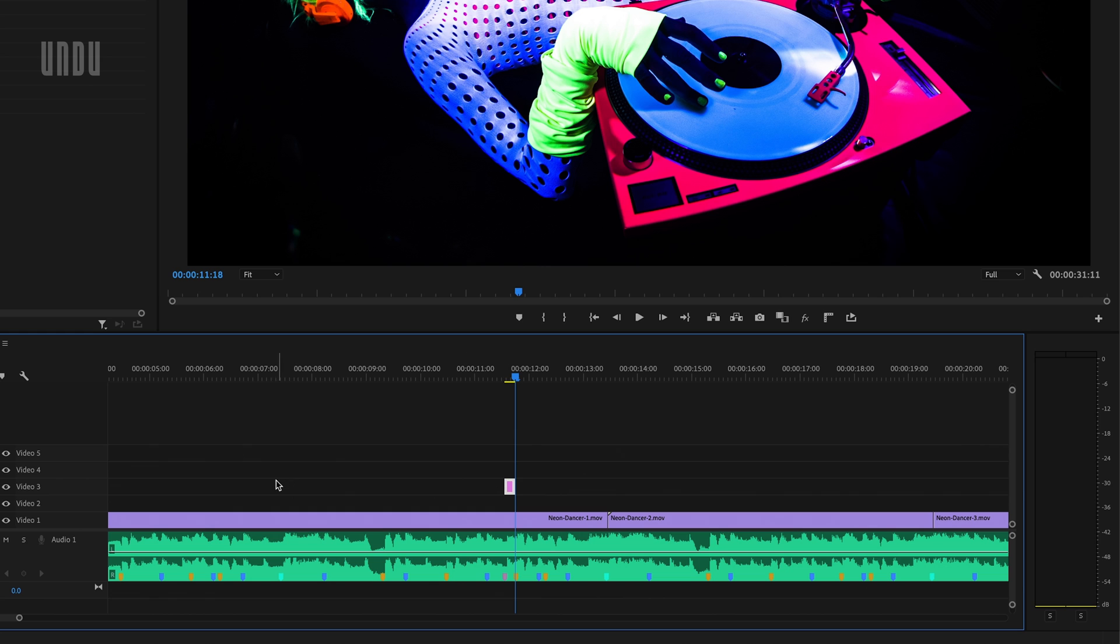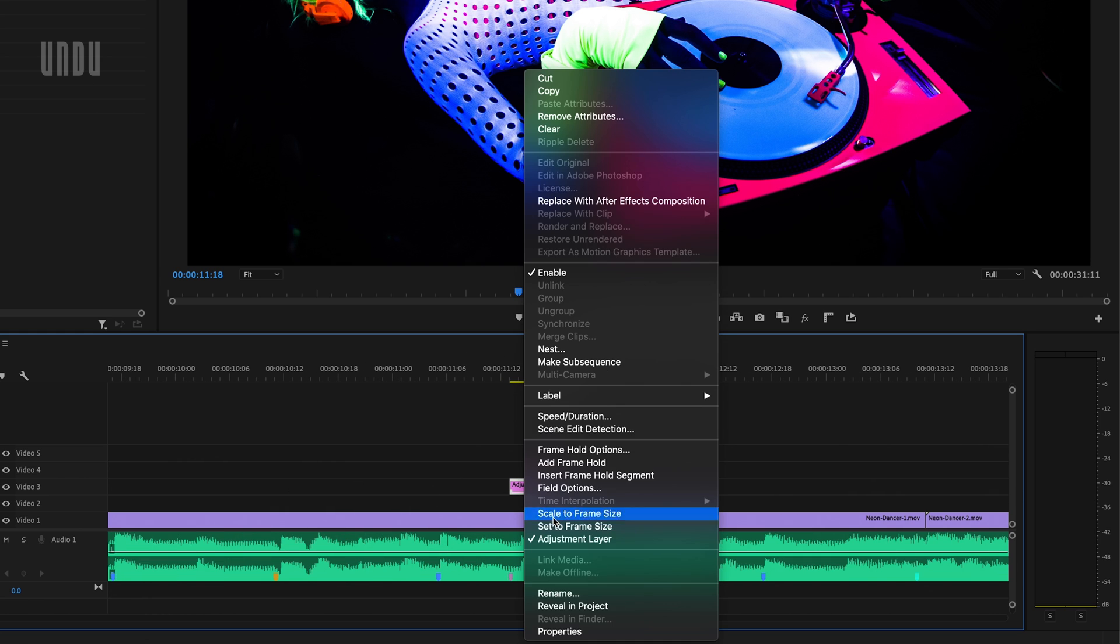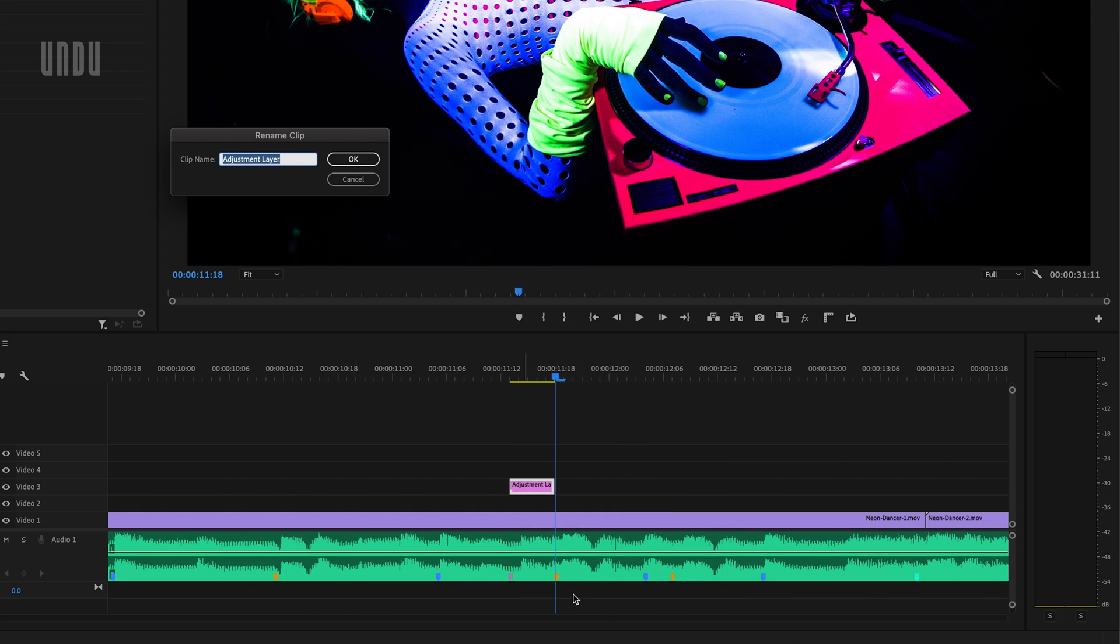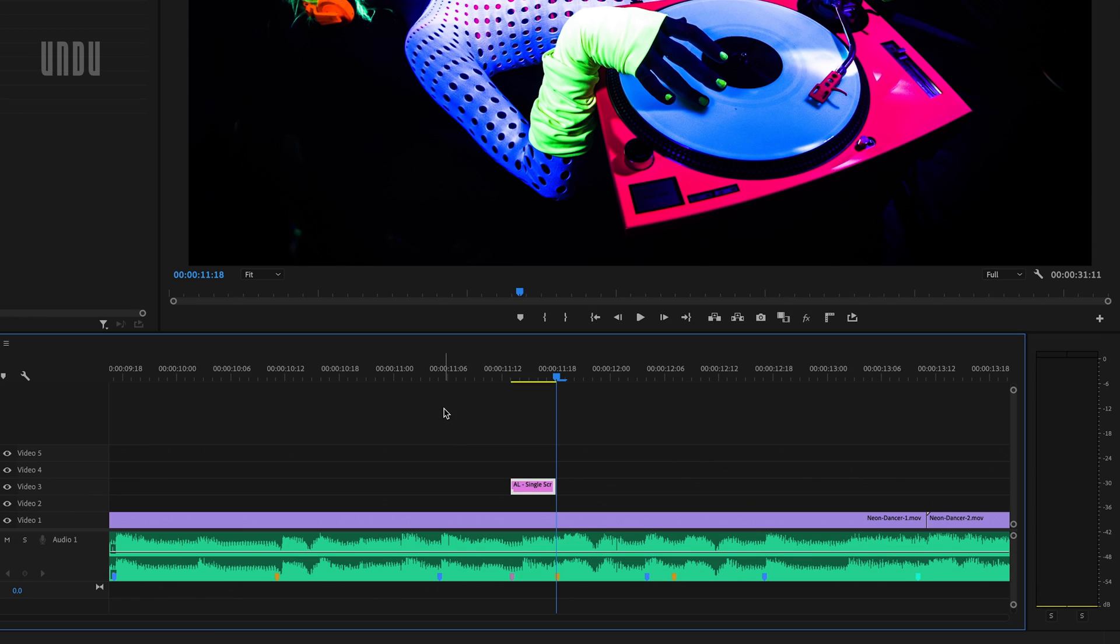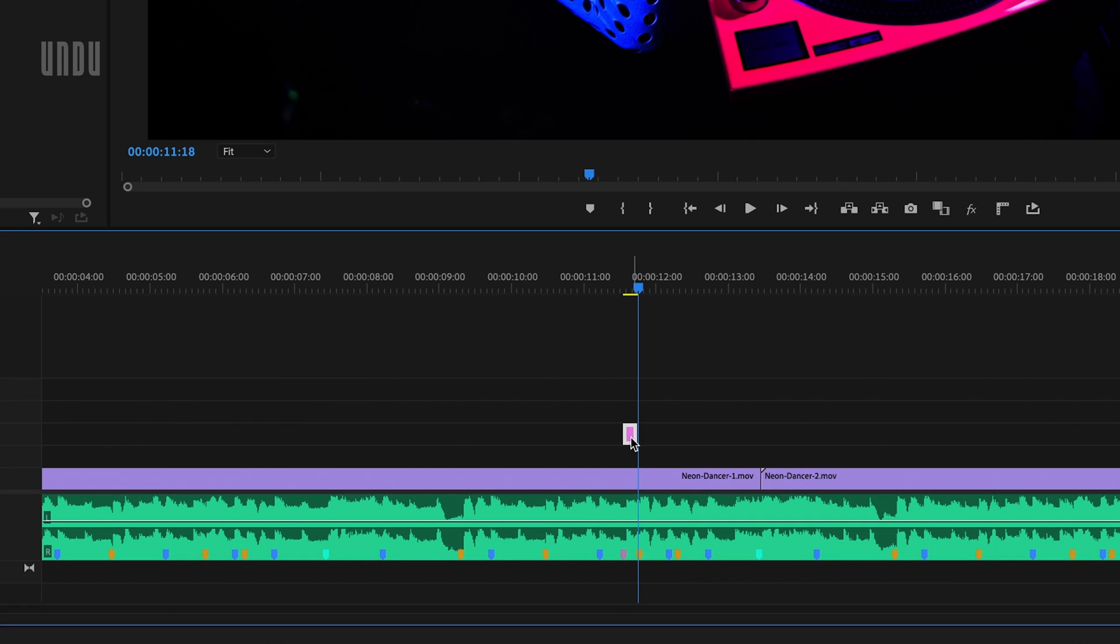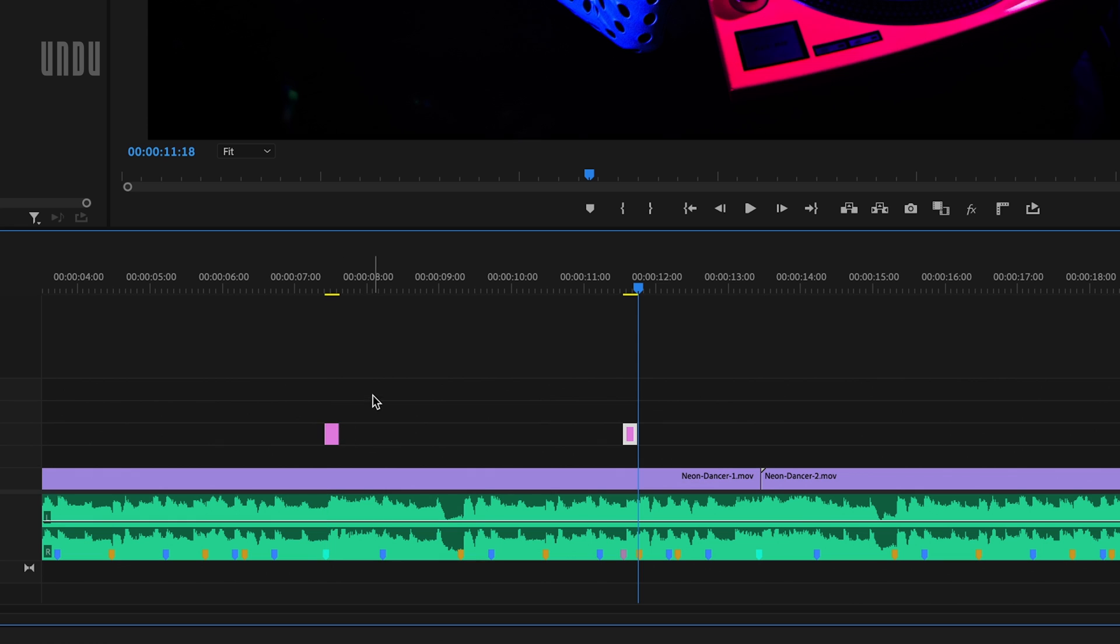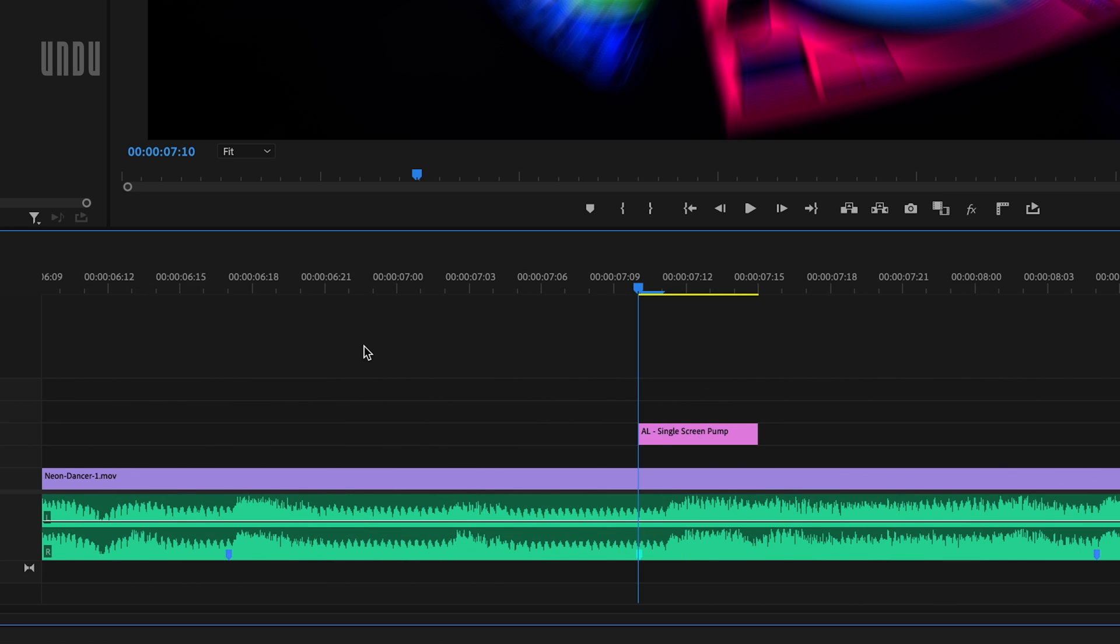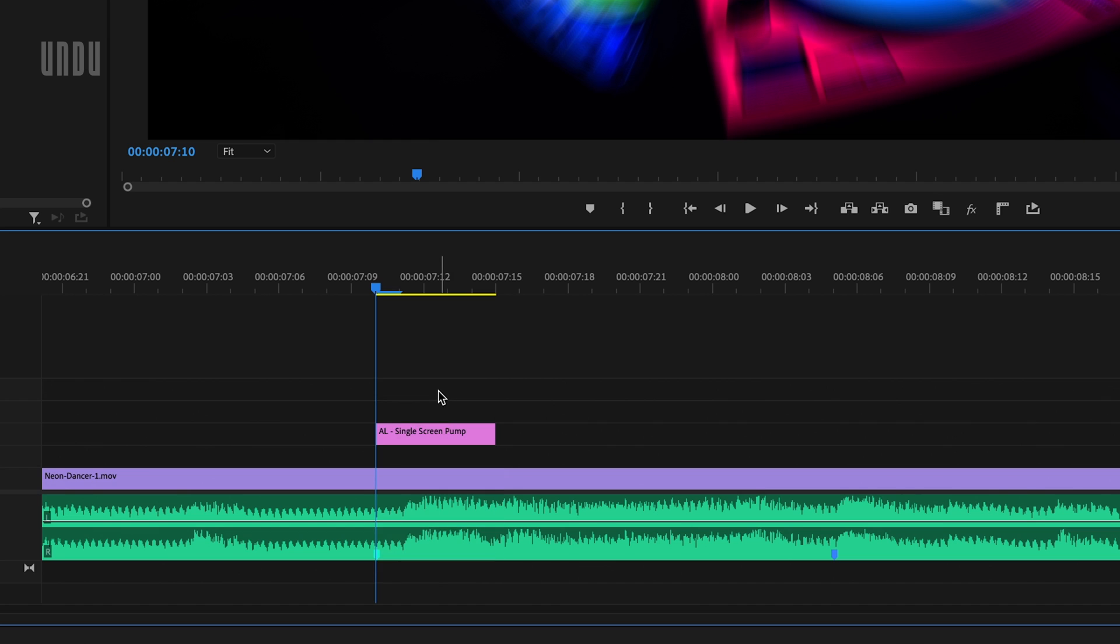Since I'll be reusing these effects throughout my sequence, the first thing I'm going to do is right click this adjustment layer, select rename and call this AL for adjustment layer, single screen pump. Then I'll select the layer, hold down the option key on a Mac, alt on a PC, and drag it over to one of my other markers to create a copy.